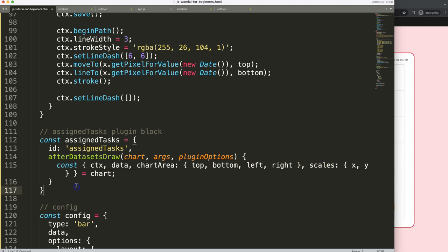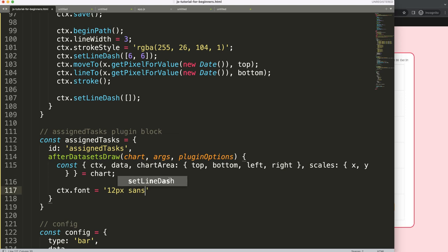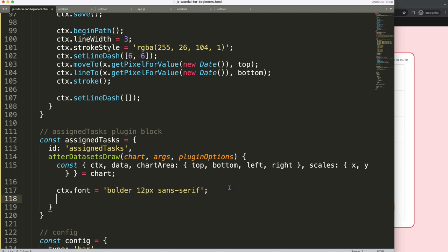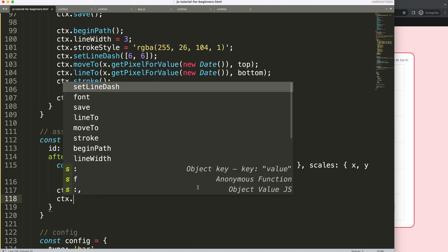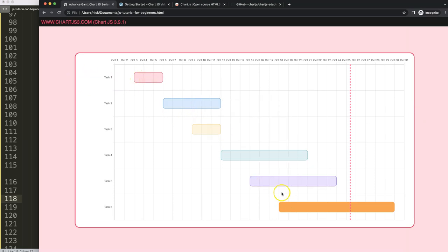Now draw the text. Set ctx.font to bold 12px sans-serif — that's the default Chart.js font family at default size, but I'll make it bold. Set ctx.fillStyle to black for now — later we could color-code by status like completed, pending, or delayed, using red, yellow, and green, so we won't use the bar colors.